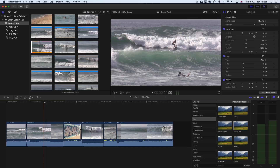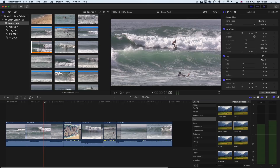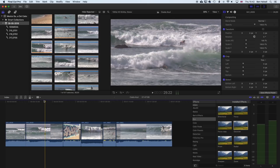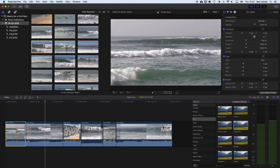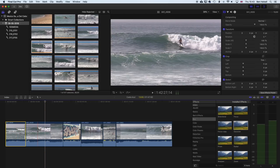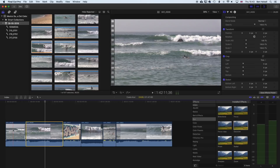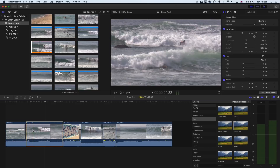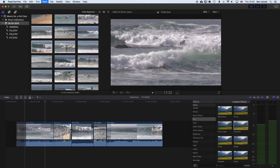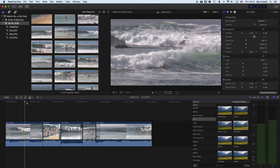When moving between the blade tool and the selection tool, using the shortcuts B to bring up the blade tool and A to return to the selection tool is really useful. With the selection tool active we can select each of those clips individually and delete that first clip.